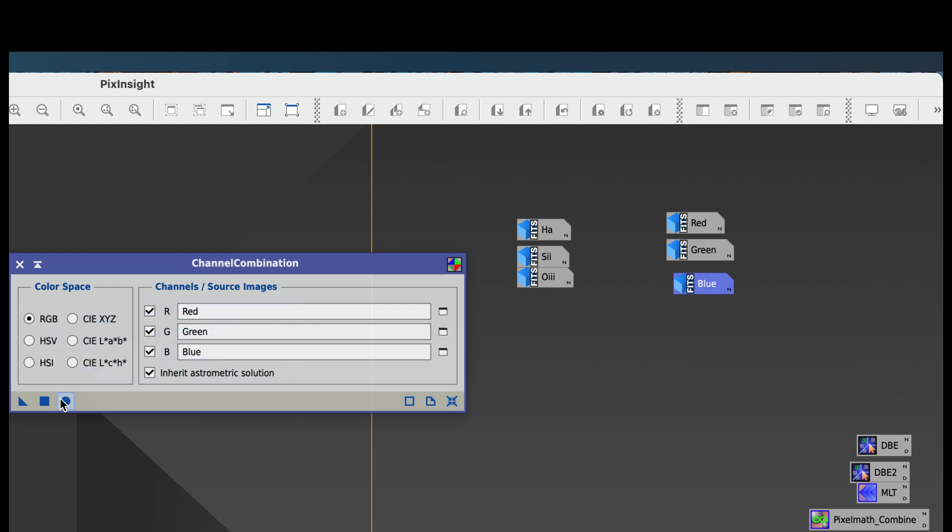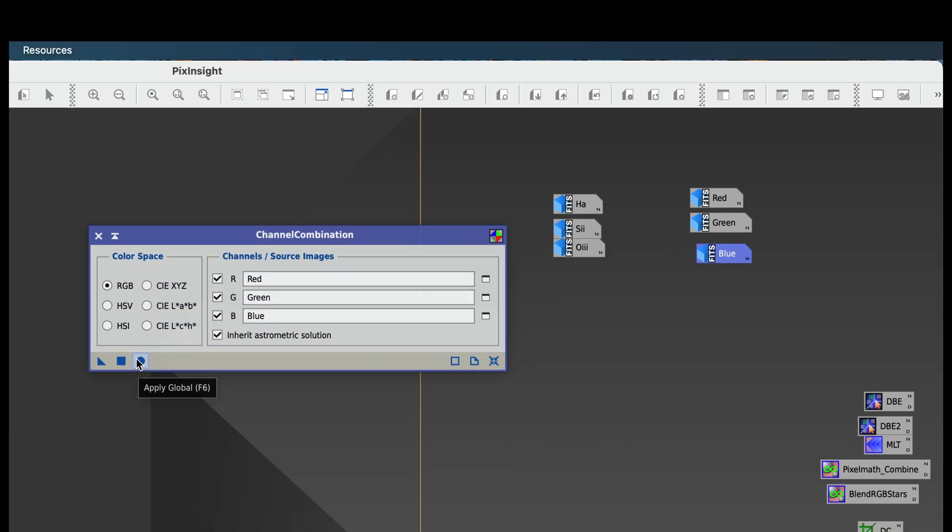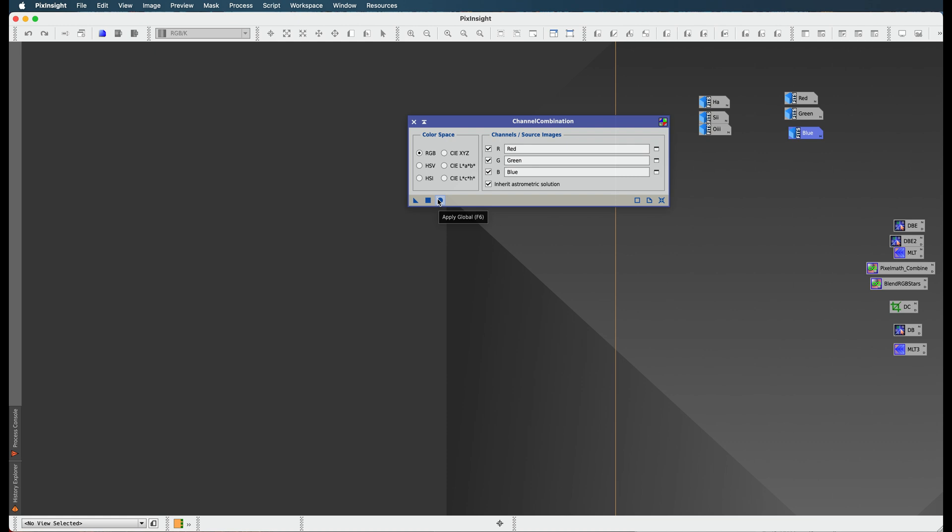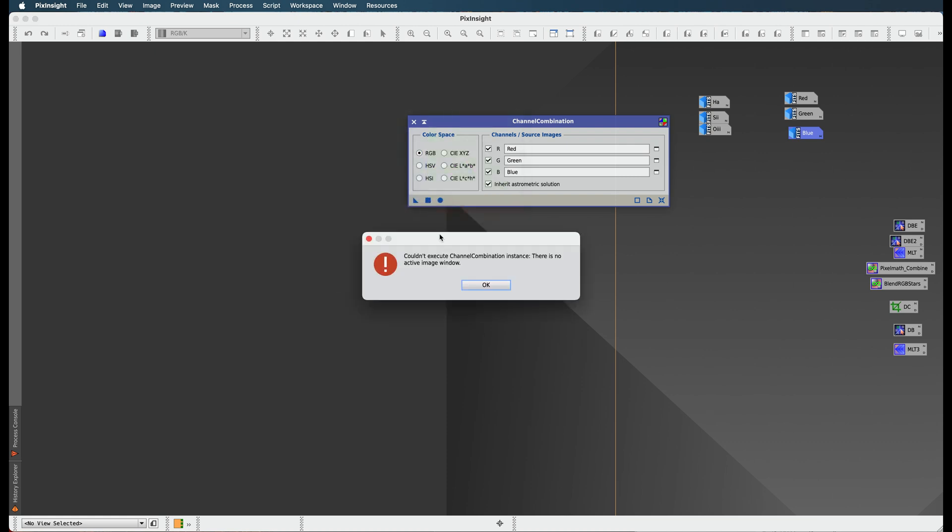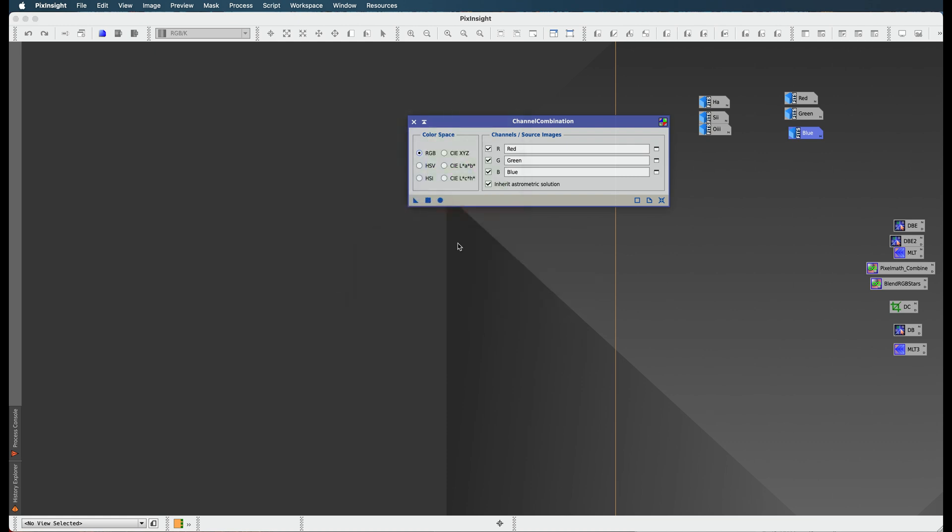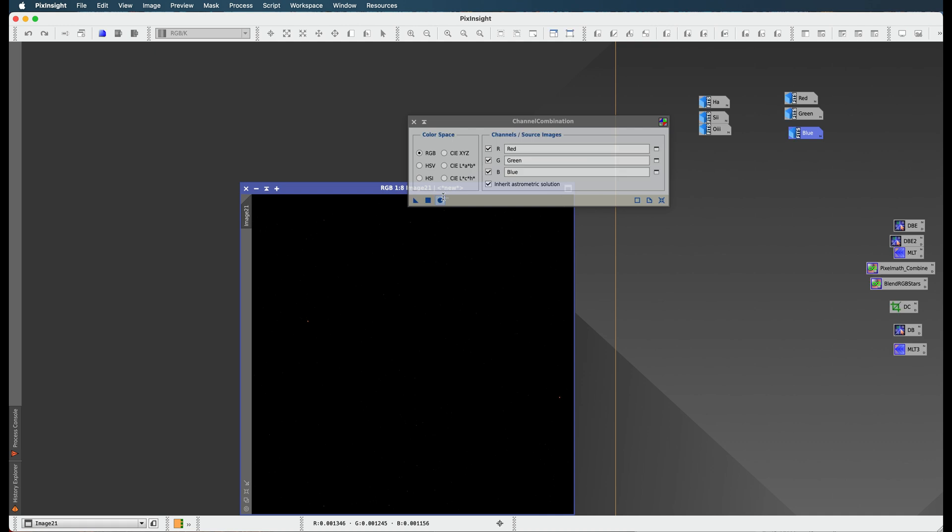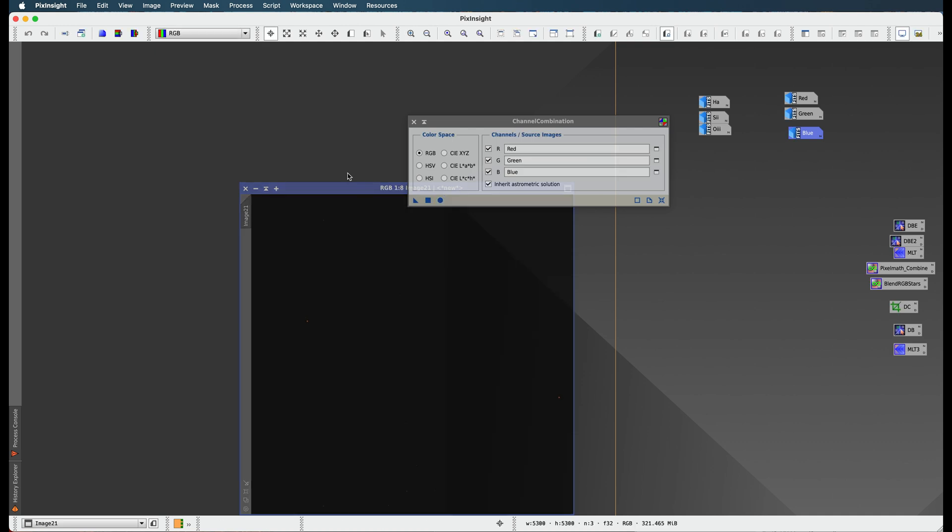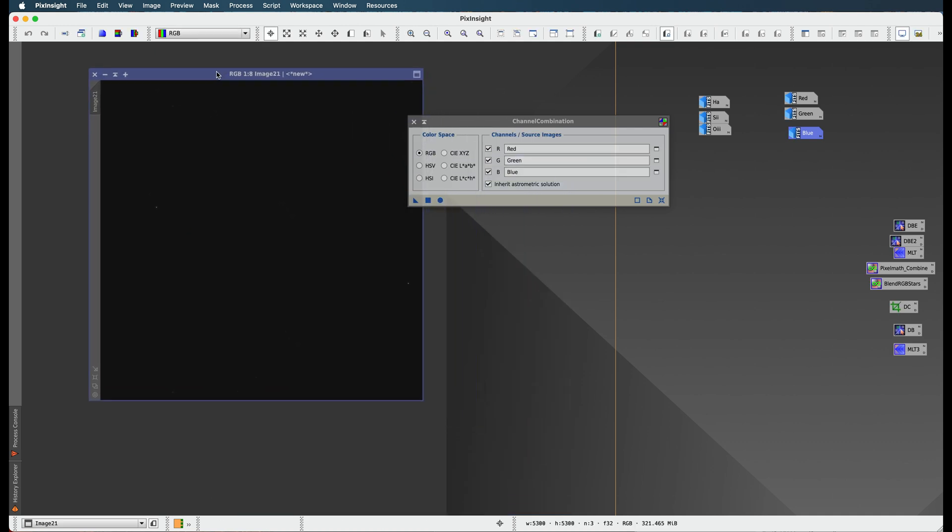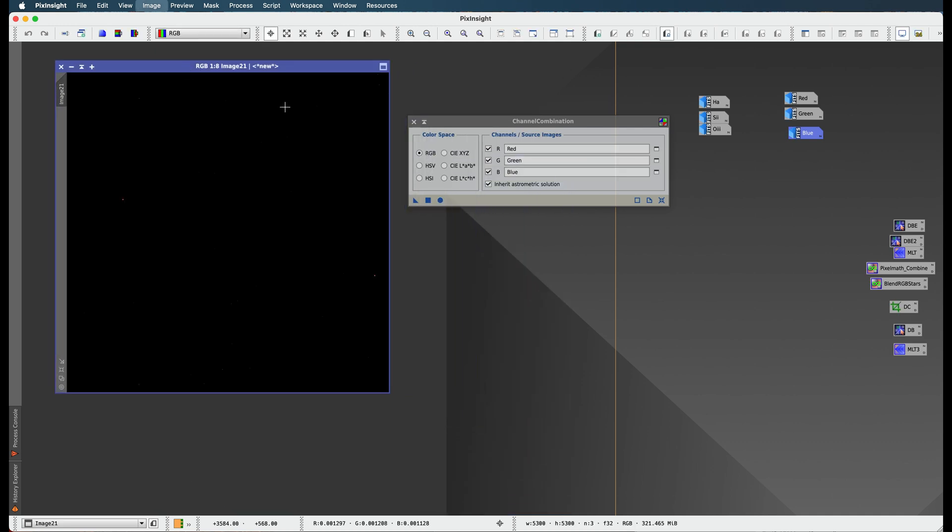Now it seems kind of pointless, right? Like where's the PixInsight AI? Shouldn't I know this already? Come on. And then I'm going to click this. Sometimes I don't know which one to click, so let me click the circle and there we go.